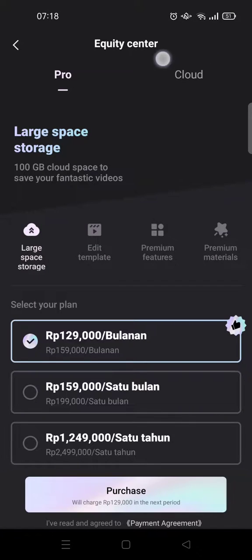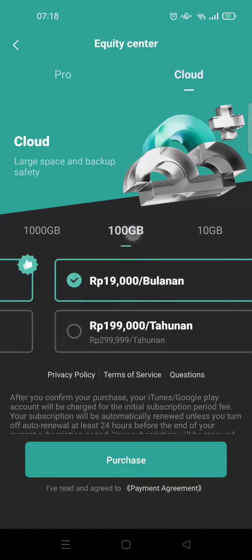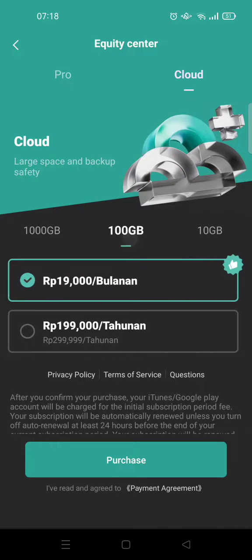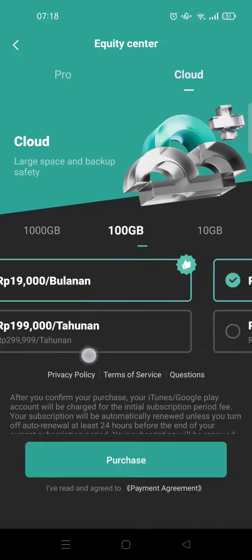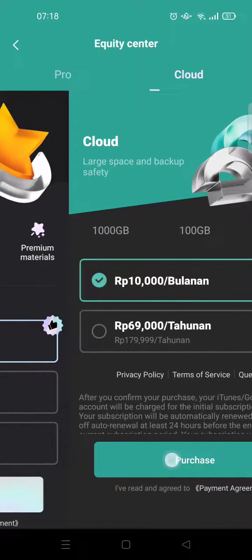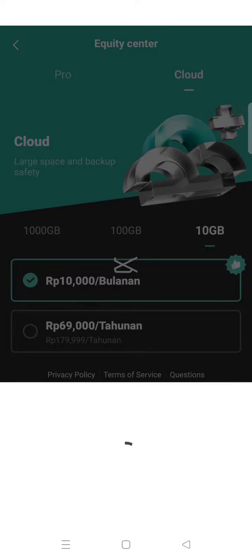If you want to upgrade, you just need to click on the upgrade button at the top right, then click on the cloud tab. There are three options: you can upgrade up to 10 gigabytes, 100, or 1000 gigabytes. The price depends on the package you choose, and CapCut also offers you the option to pay monthly or yearly.